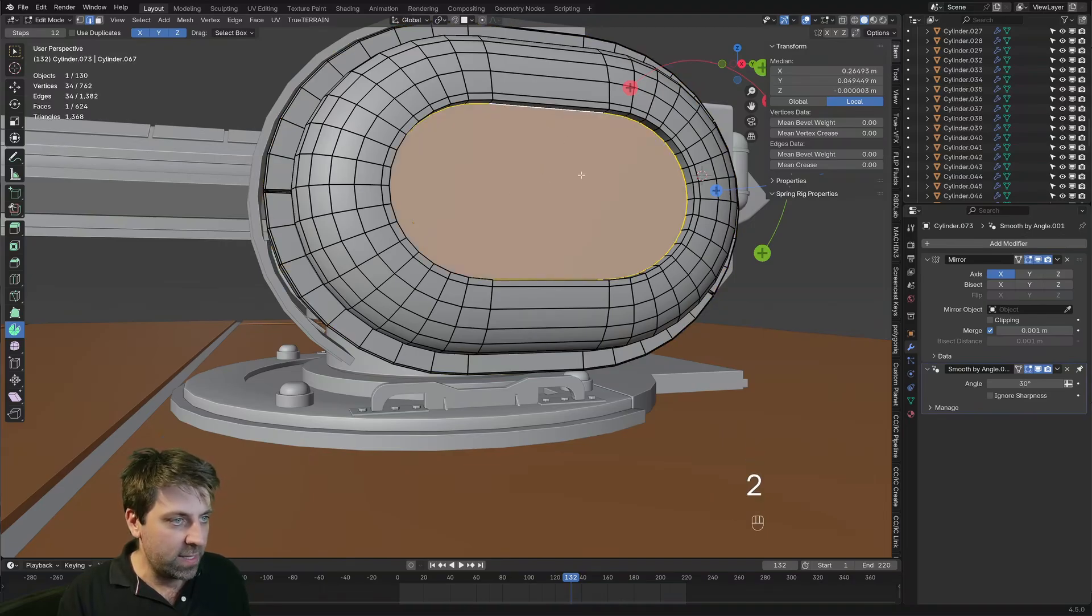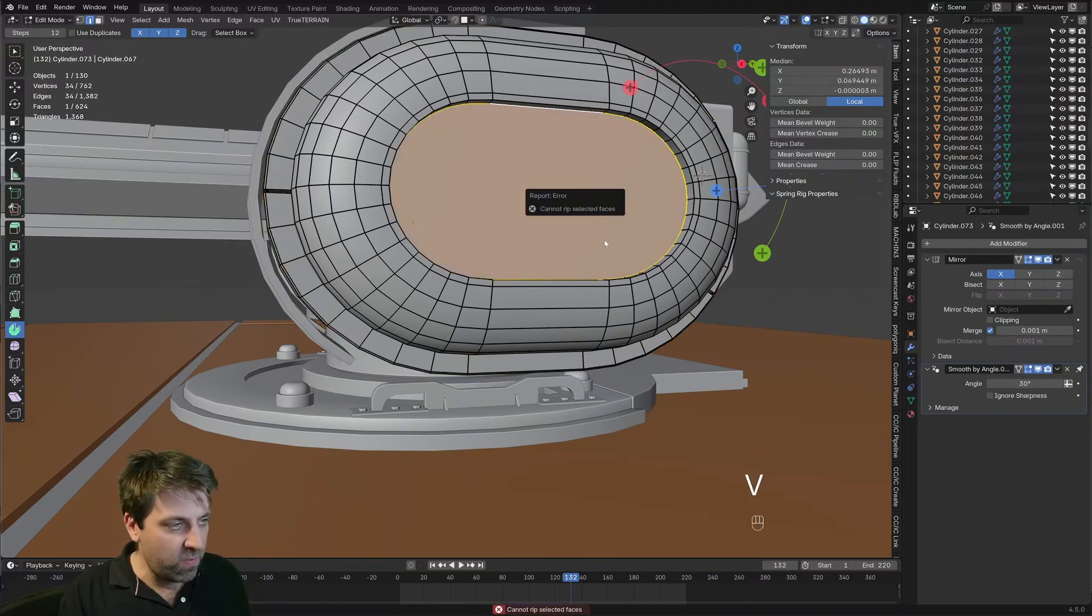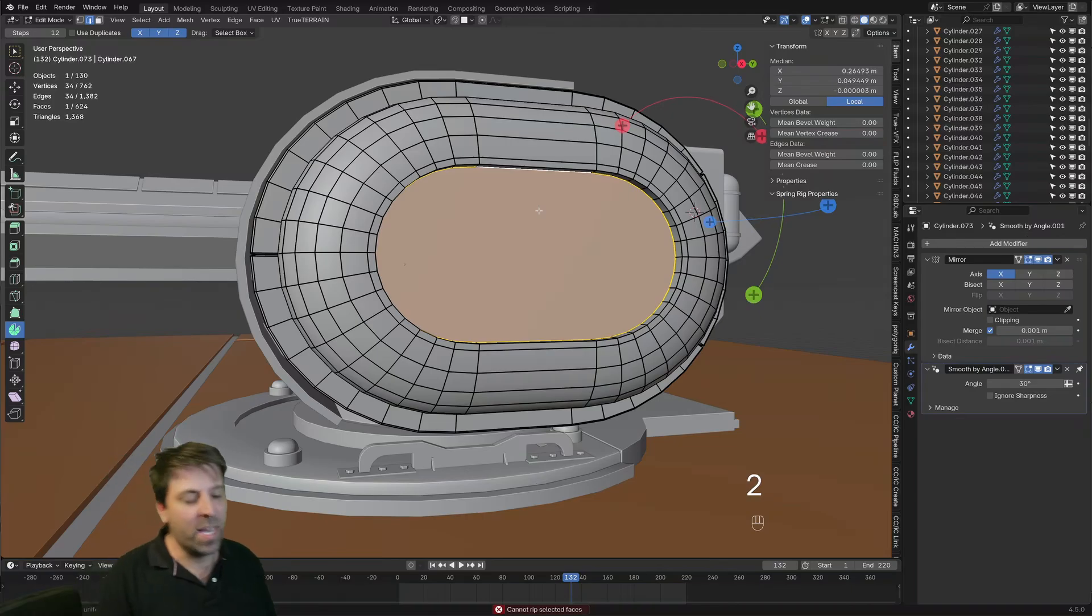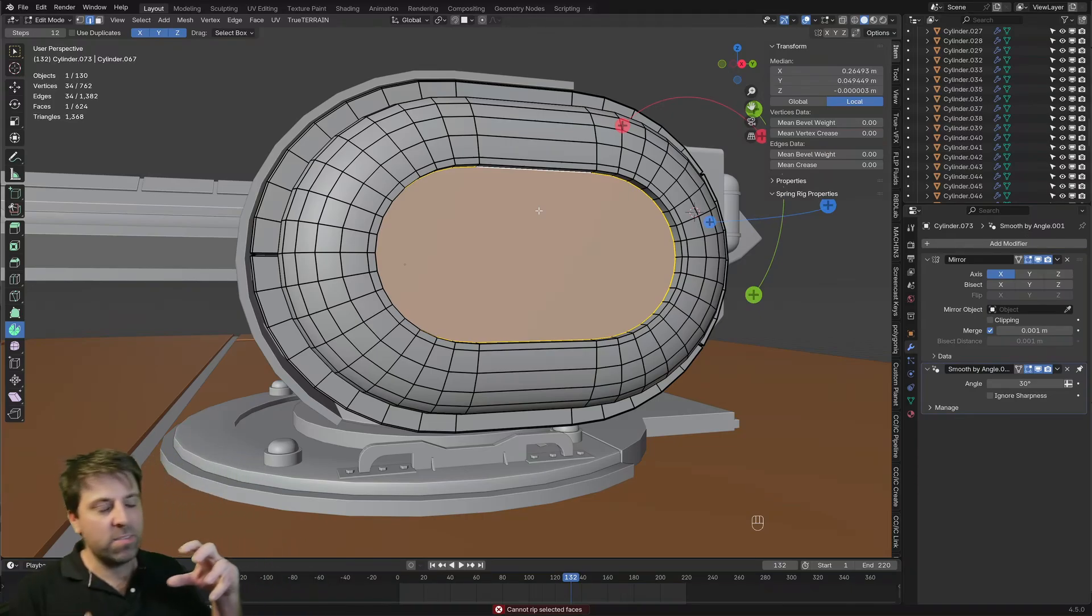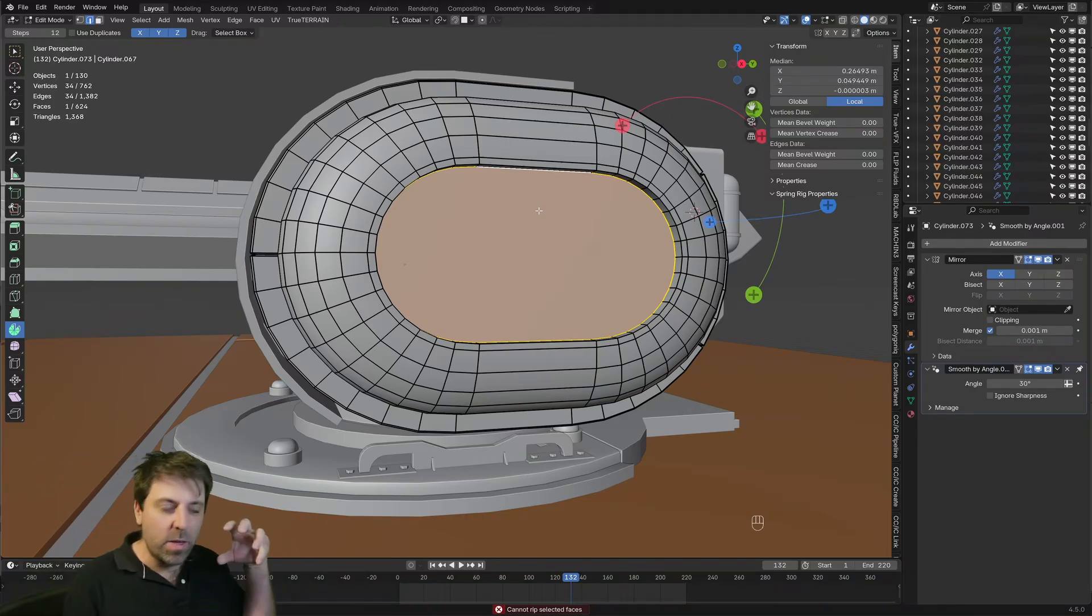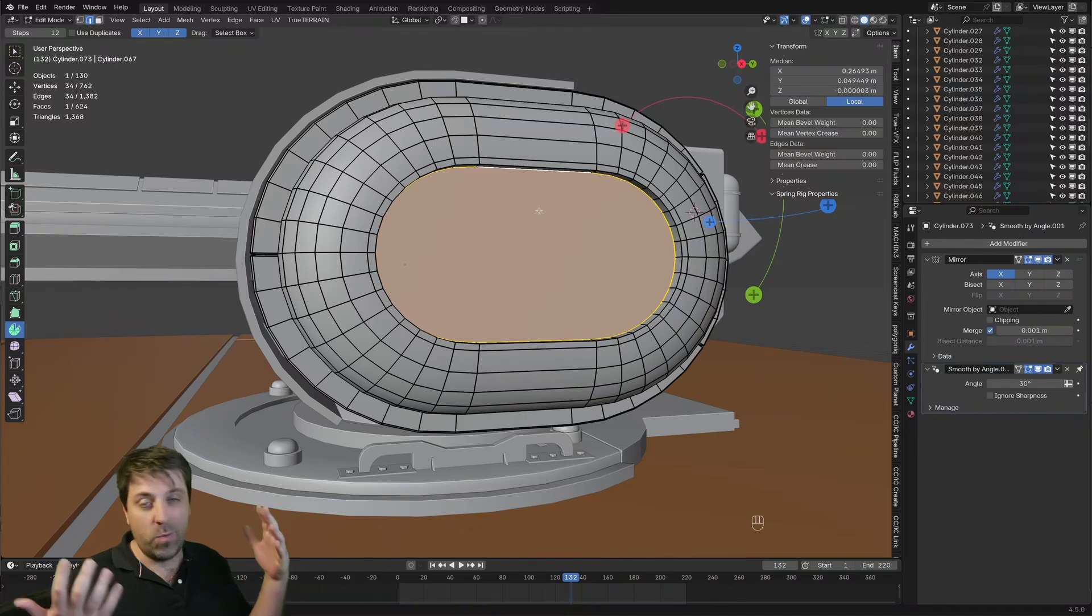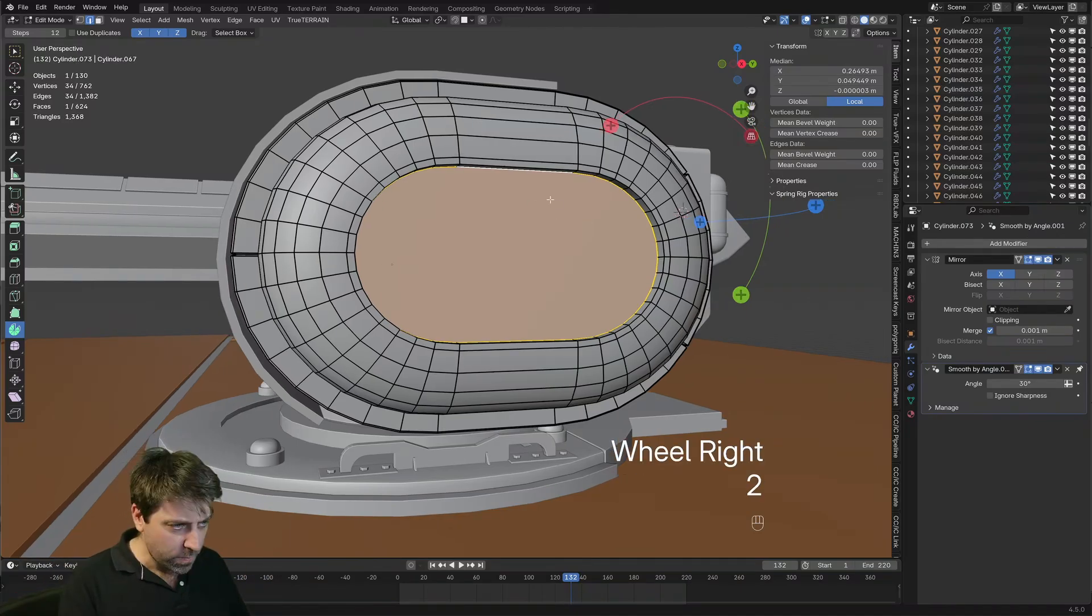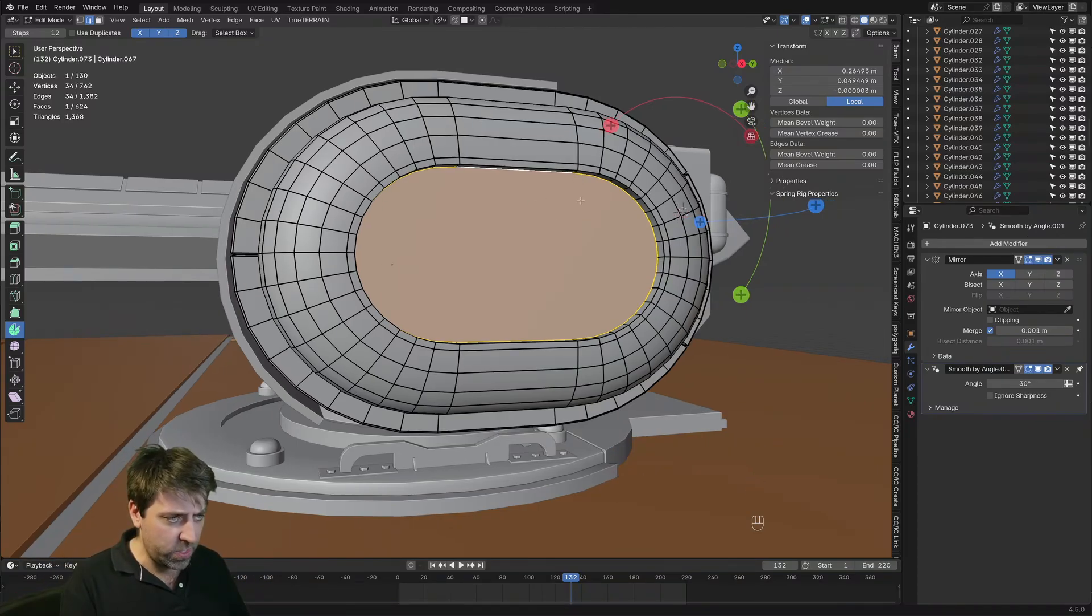Let's press V to rip. No, you're not going to let me. That's fine. I can't rip a face just out because I don't know why, but I can rip individual lines. And so that's what we're going to do.